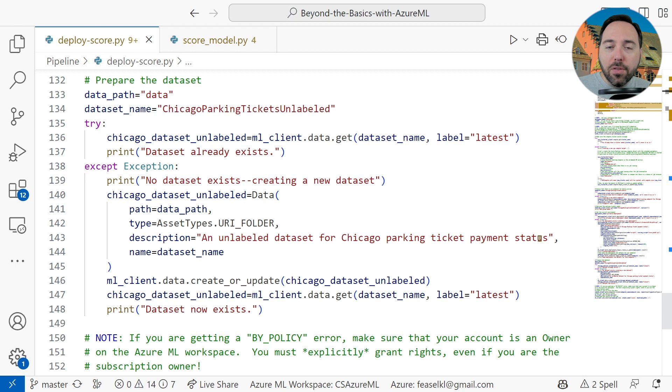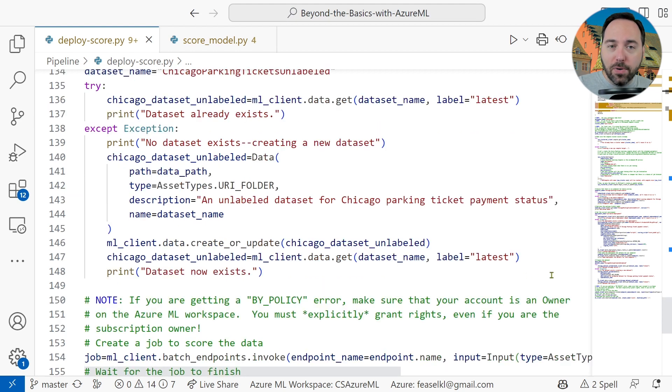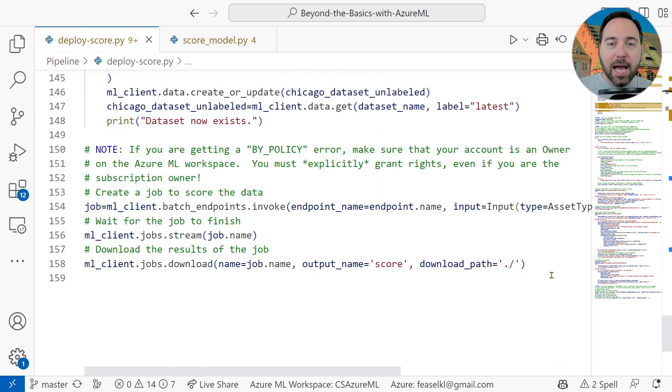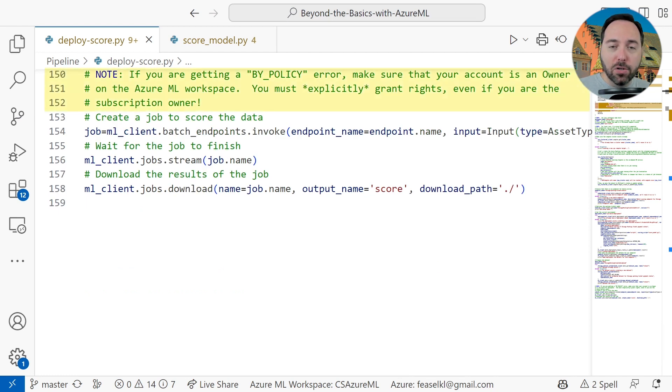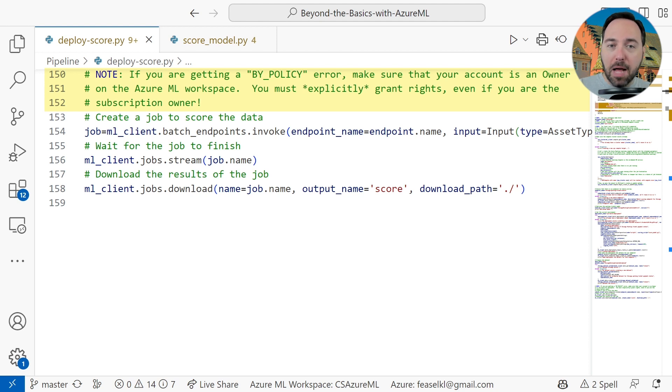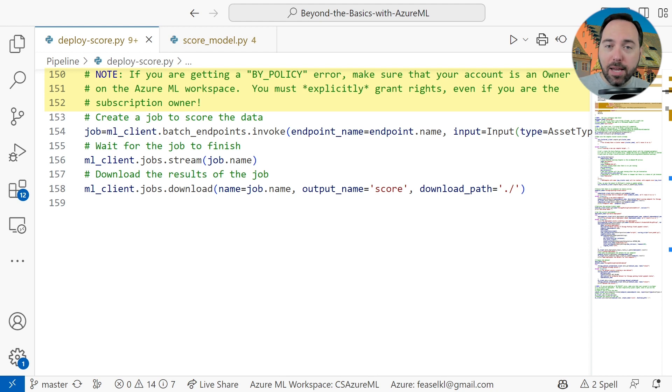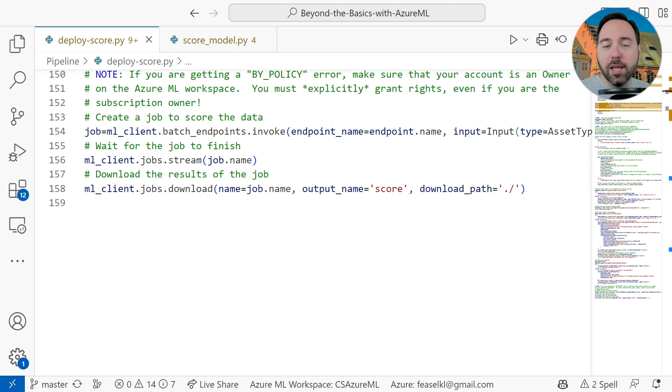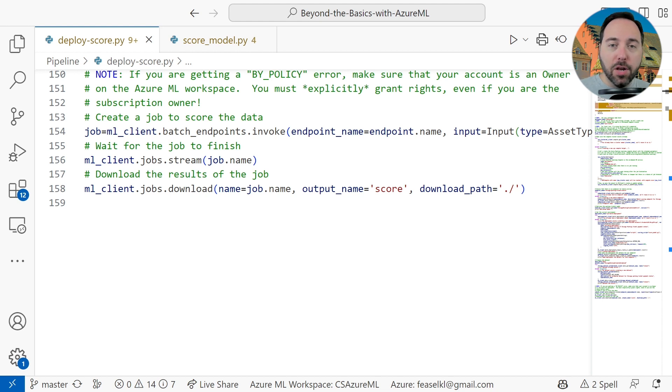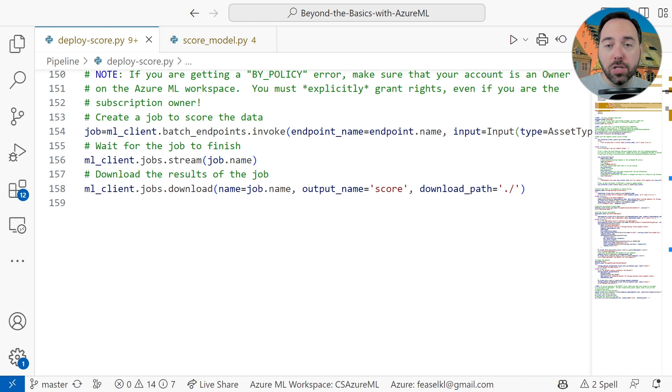We know that we have the data set in place, so now all that's left to do is invoke the batch endpoint. I have a very important comment on lines 150 through 152. If you are running this command locally, you might get back an error with the phrase by_policy in it. If you do, the most likely cause is that your account is not an owner on the Azure ML workspace. Even if you own the subscription, which is likely if you're just trying this out on your own dime or using a Visual Studio Enterprise subscription, you'll need to grant that right explicitly. To do so, let's switch over to the Azure portal.